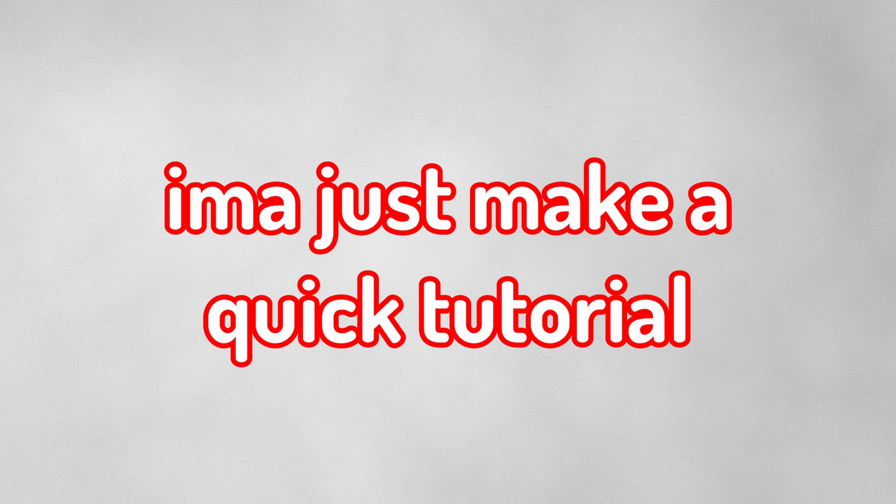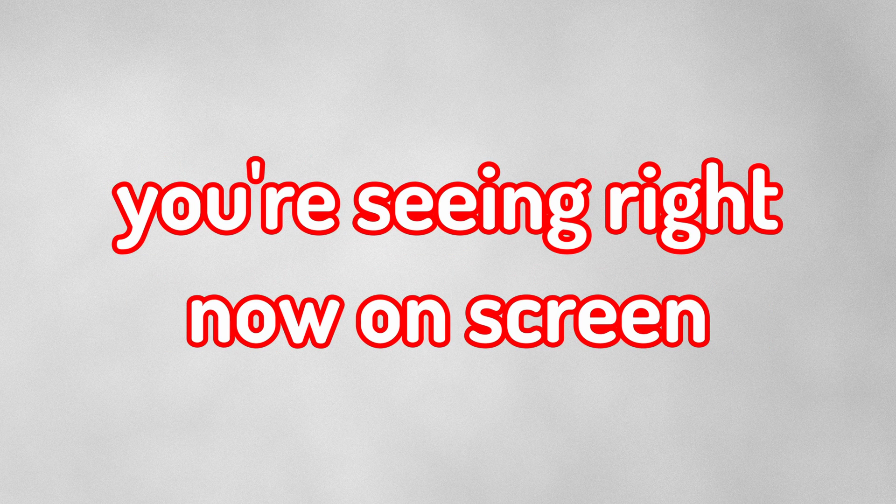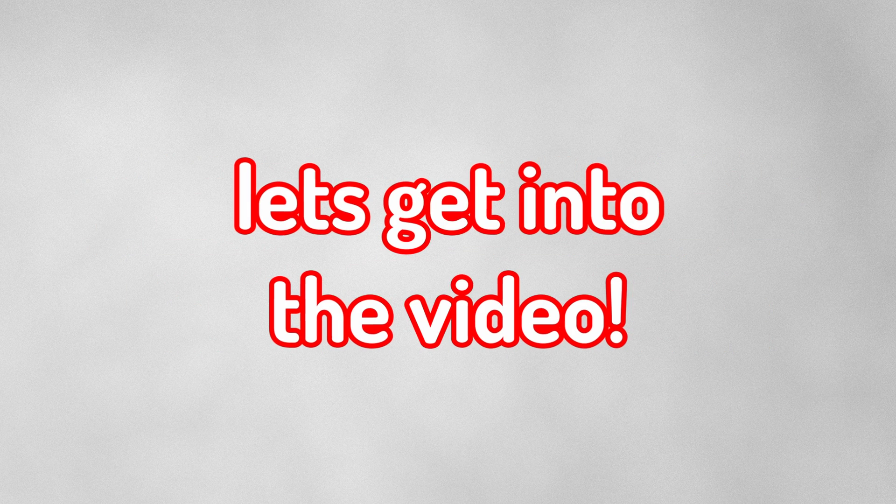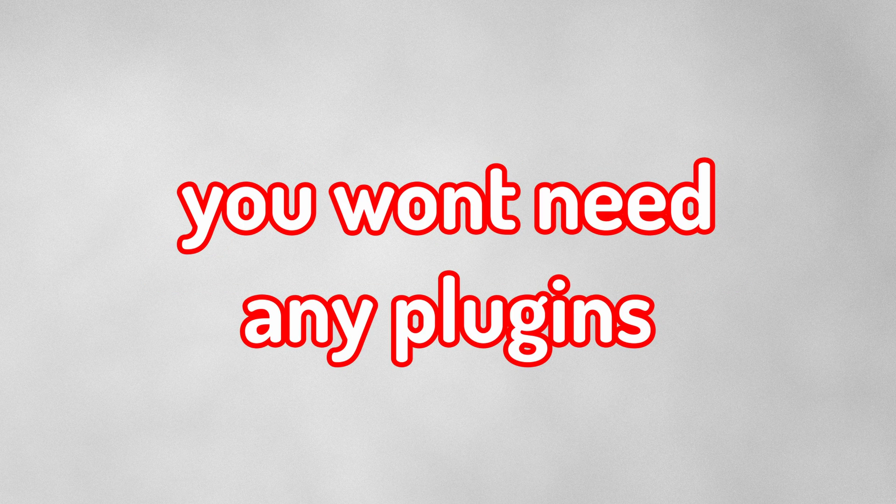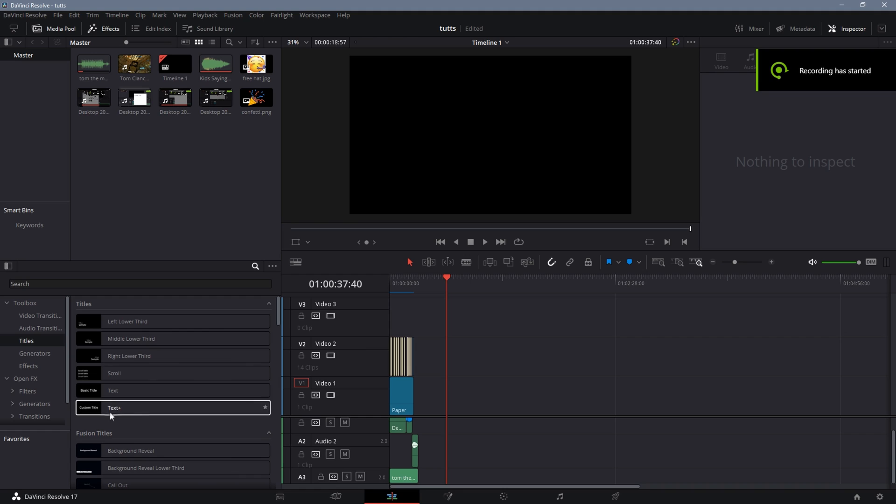Hey guys, it's Diyo here. Today I'm going to make a quick tutorial showing you how to make the text you're seeing right now on screen. Without any further ado, let's get into the video. And in this video you won't need any plugins, so don't worry.